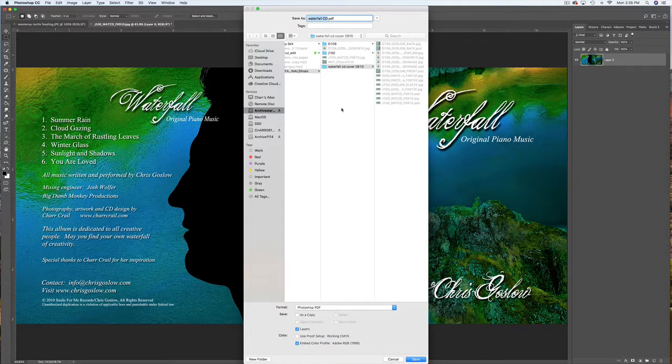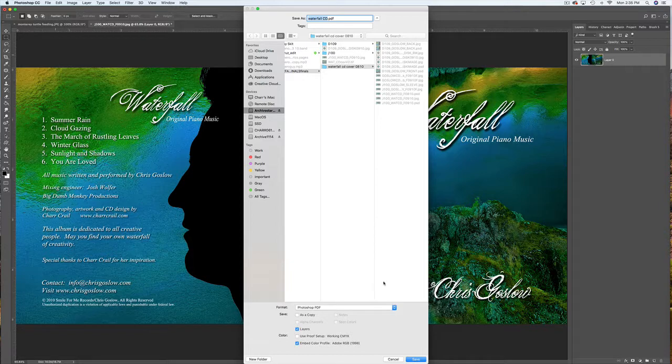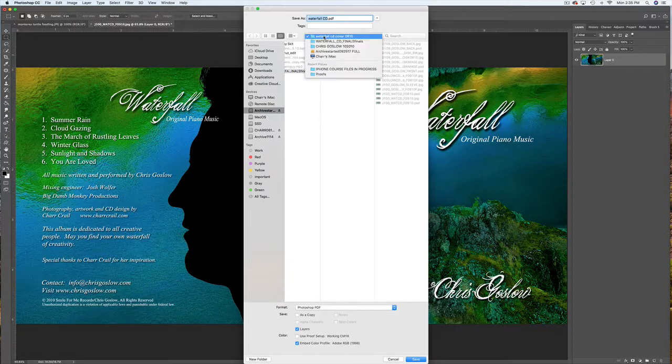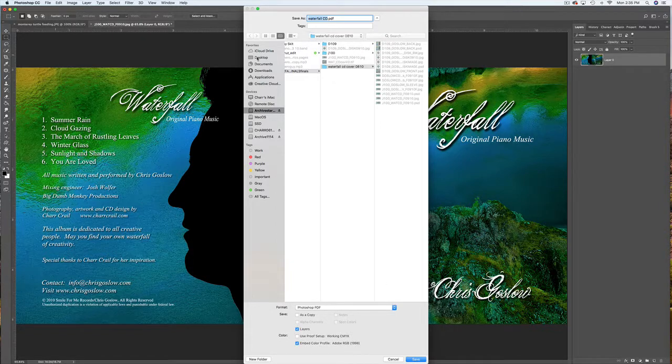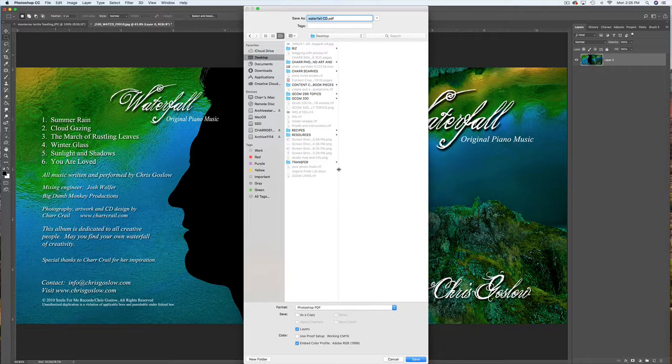I also want to save it to my desktop, so I'm looking up here to find my desktop icon. That's where it's going to go, and I'm going to tap Save.